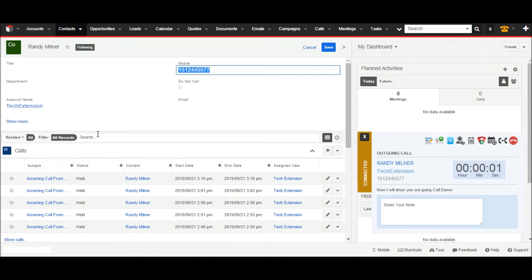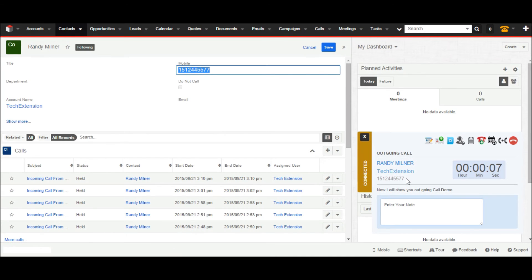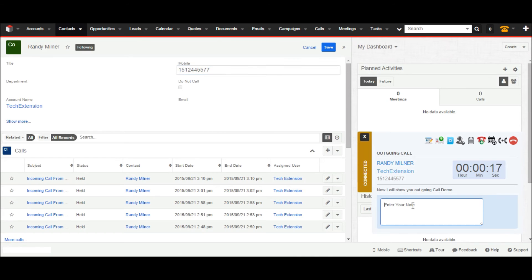The call pop-up shows call details like outgoing call. Contact name is Randy, account related is CH Extension with phone number, and previous call history. The call pop-up has the same features as demonstrated in the incoming call demonstration, like create new contact, create task, create new case, and many other features.